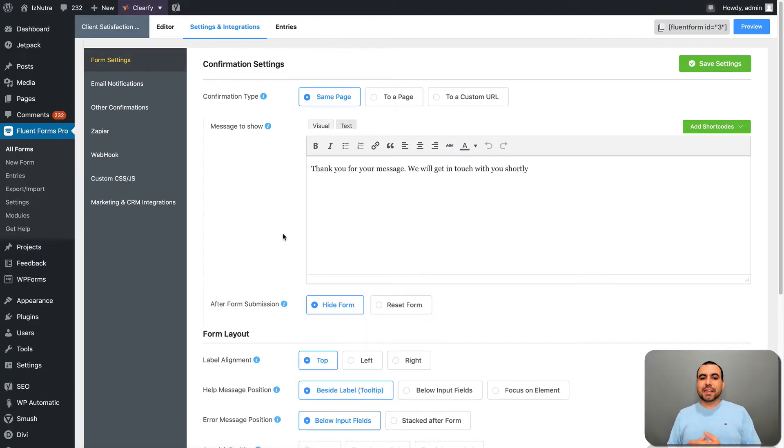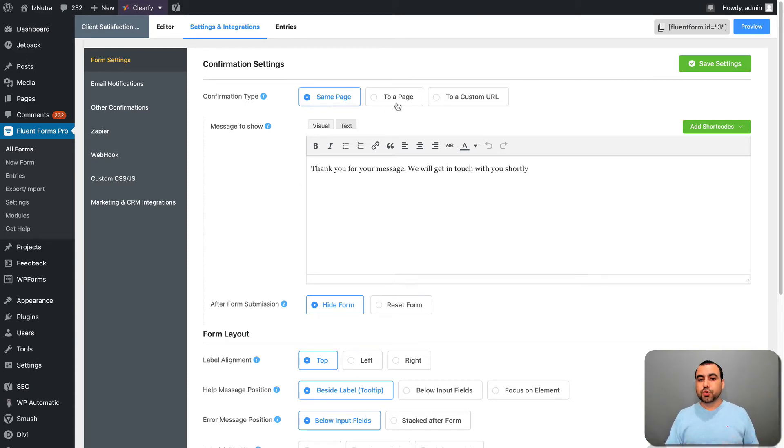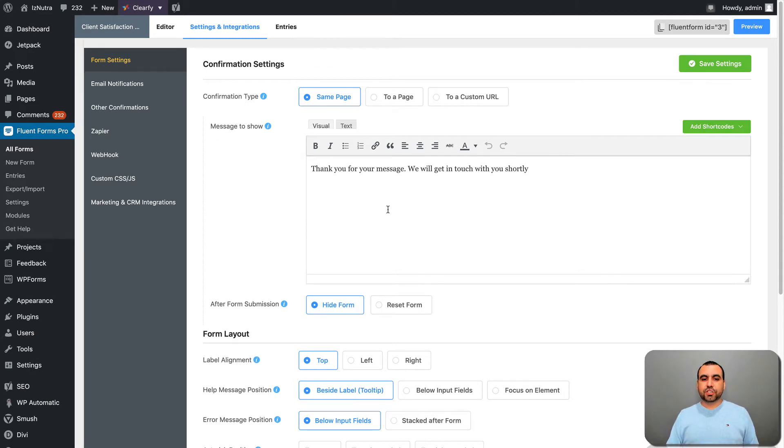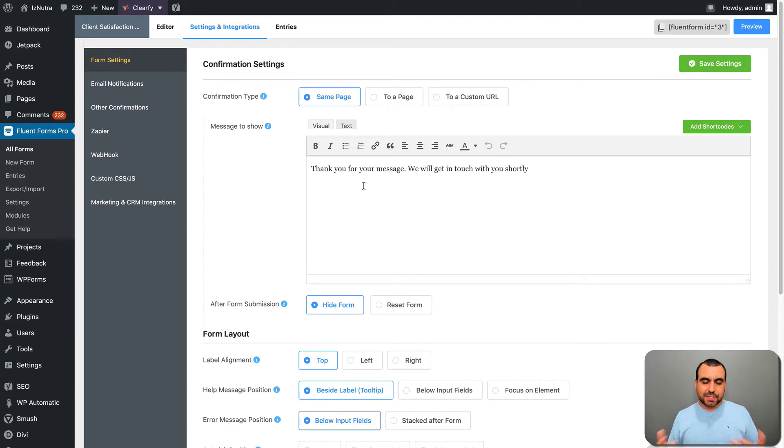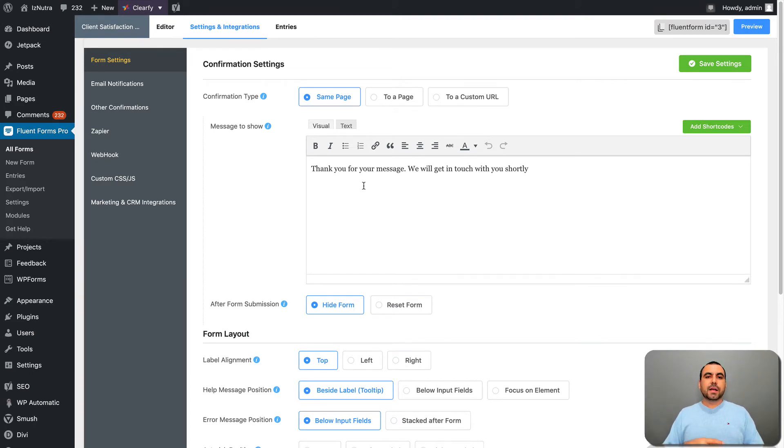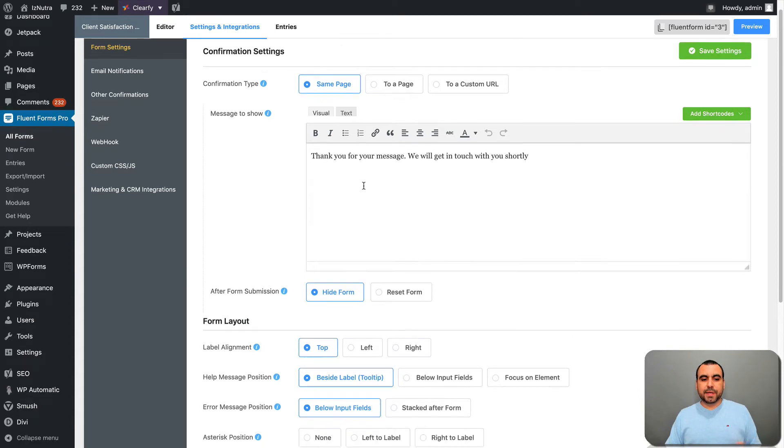Right here in settings and integrations is for this form, we got all these options. You got like a sample page to a page or to a custom URL that you can send them. Message to show, so like thank you for your message, we will get in touch with you shortly. In this case, for example, it's not a message. Thank you or we'll get back in 24 hours. Like if it were support form, that would be it.